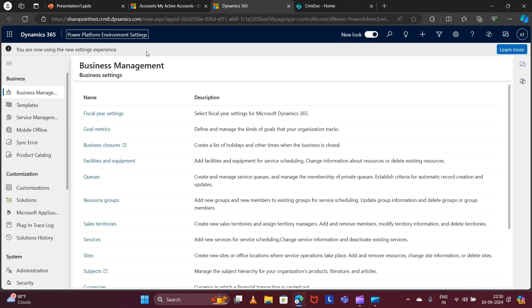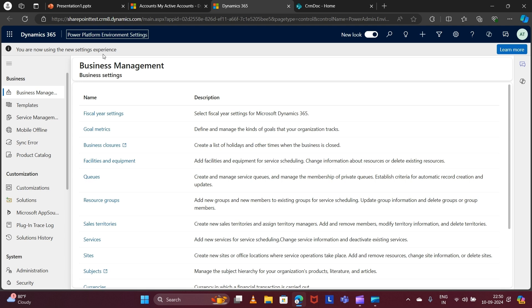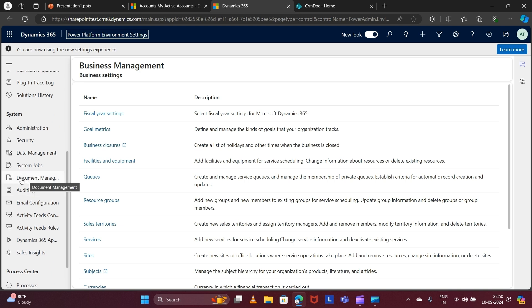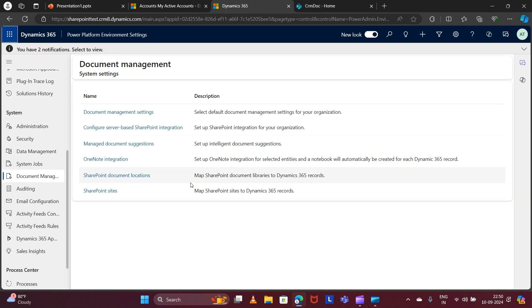This is the new view for Advanced Settings, which will navigate you to the Power Platform environment settings model-driven app. If you are using the old view of Advanced Settings, you will also see Document Management there. In the new view, under the System group, select Document Management, then click on 'Configure Server-Based SharePoint Integration'.